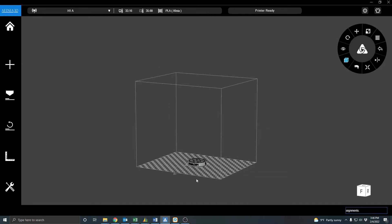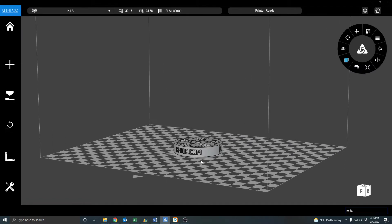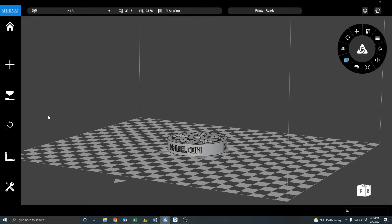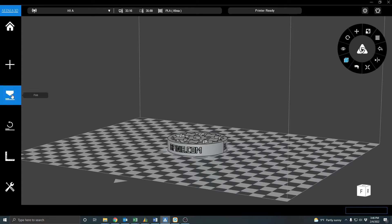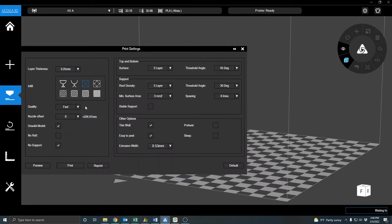And we've got that loaded in right now. So then our next step is to go to the Print Settings. Choose your parameters here. These parameters look okay to me. And so we'll go to the Preview screen.